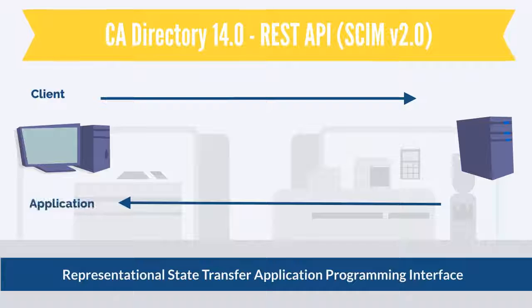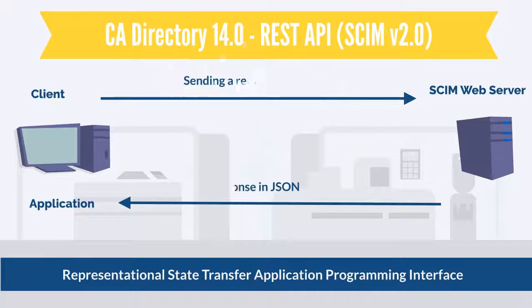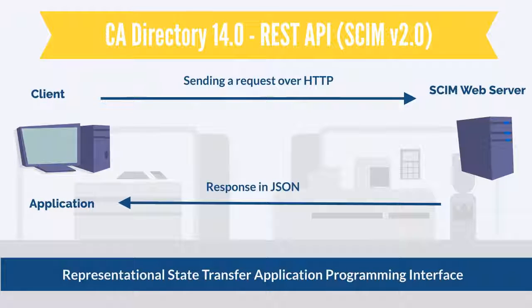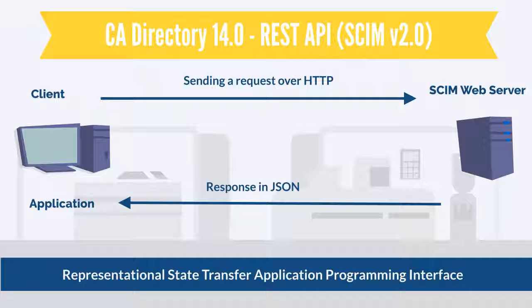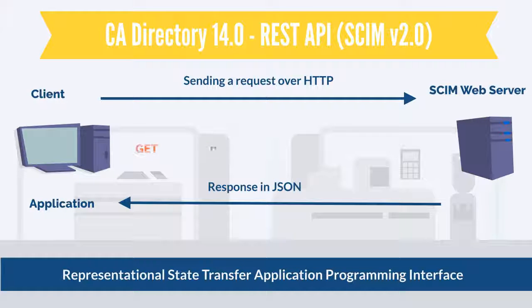In this diagram, the client sends a REST API request over HTTP to the SCIM web server and in return, receives a response in JSON format. You can use the GET, POST, PUT, and DELETE REST API operations.